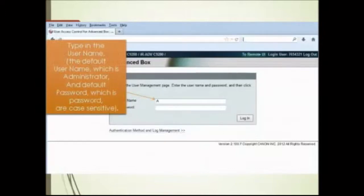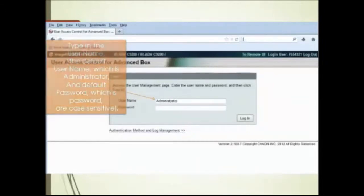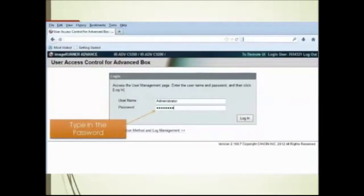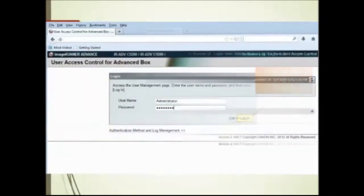The default password, which is password, is case sensitive. Type in the password and select the login button.